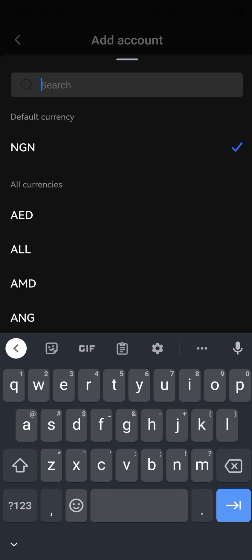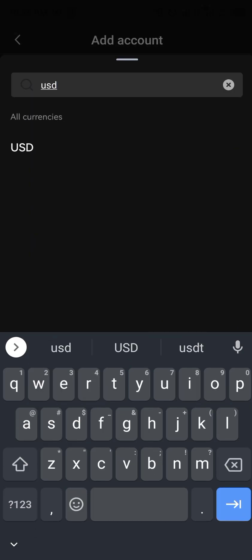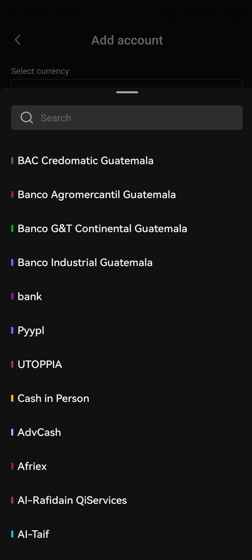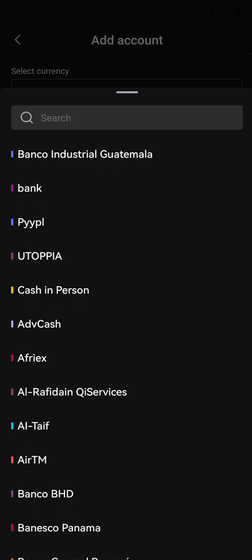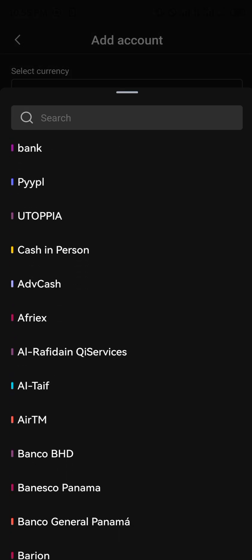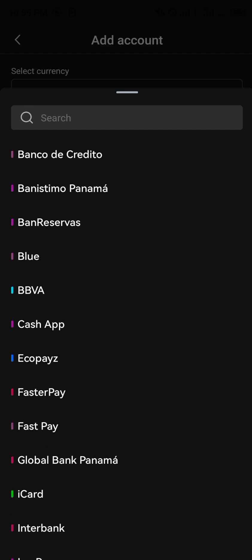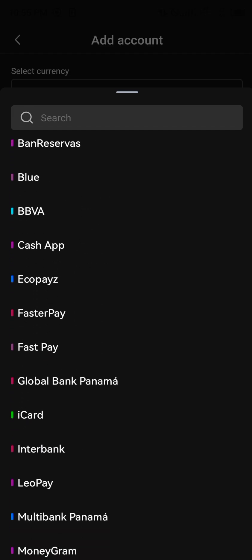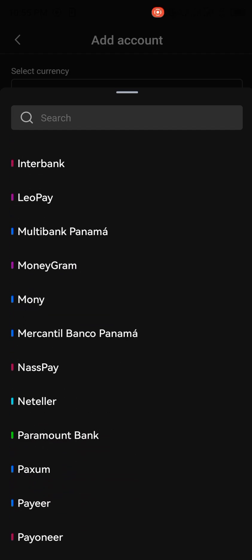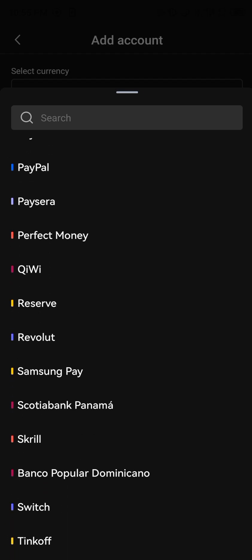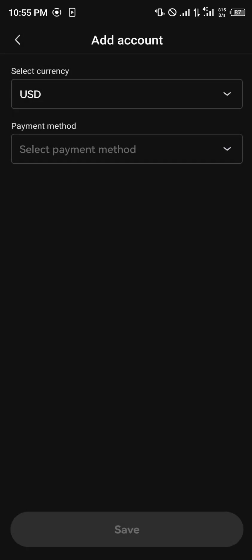You can simply set it to USD, select USD, and then select the payment method. You could do cash in person, Cash App, Fast Pay, iCard, MoneyGram, Faire — all the available services including Samsung Pay are accepted.